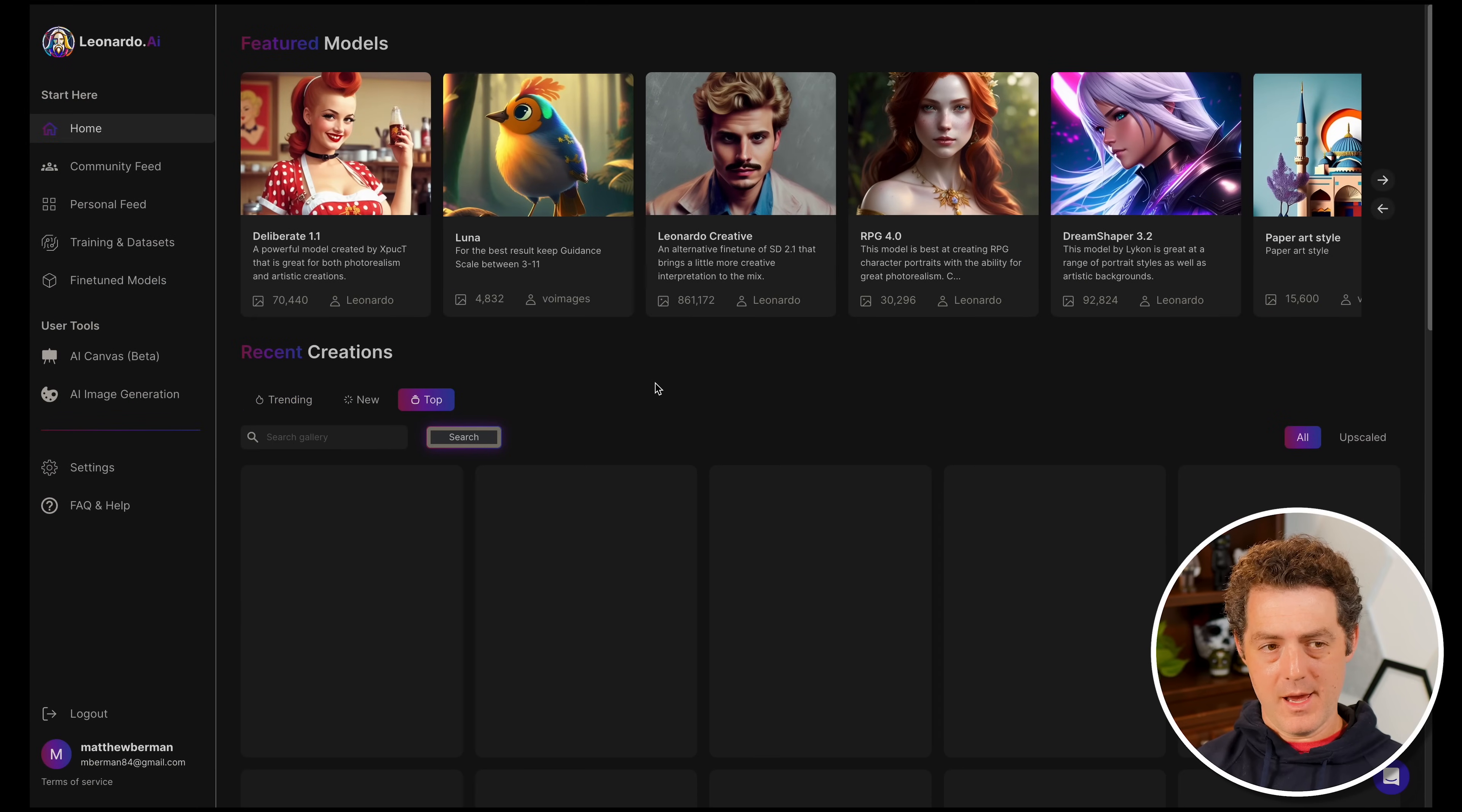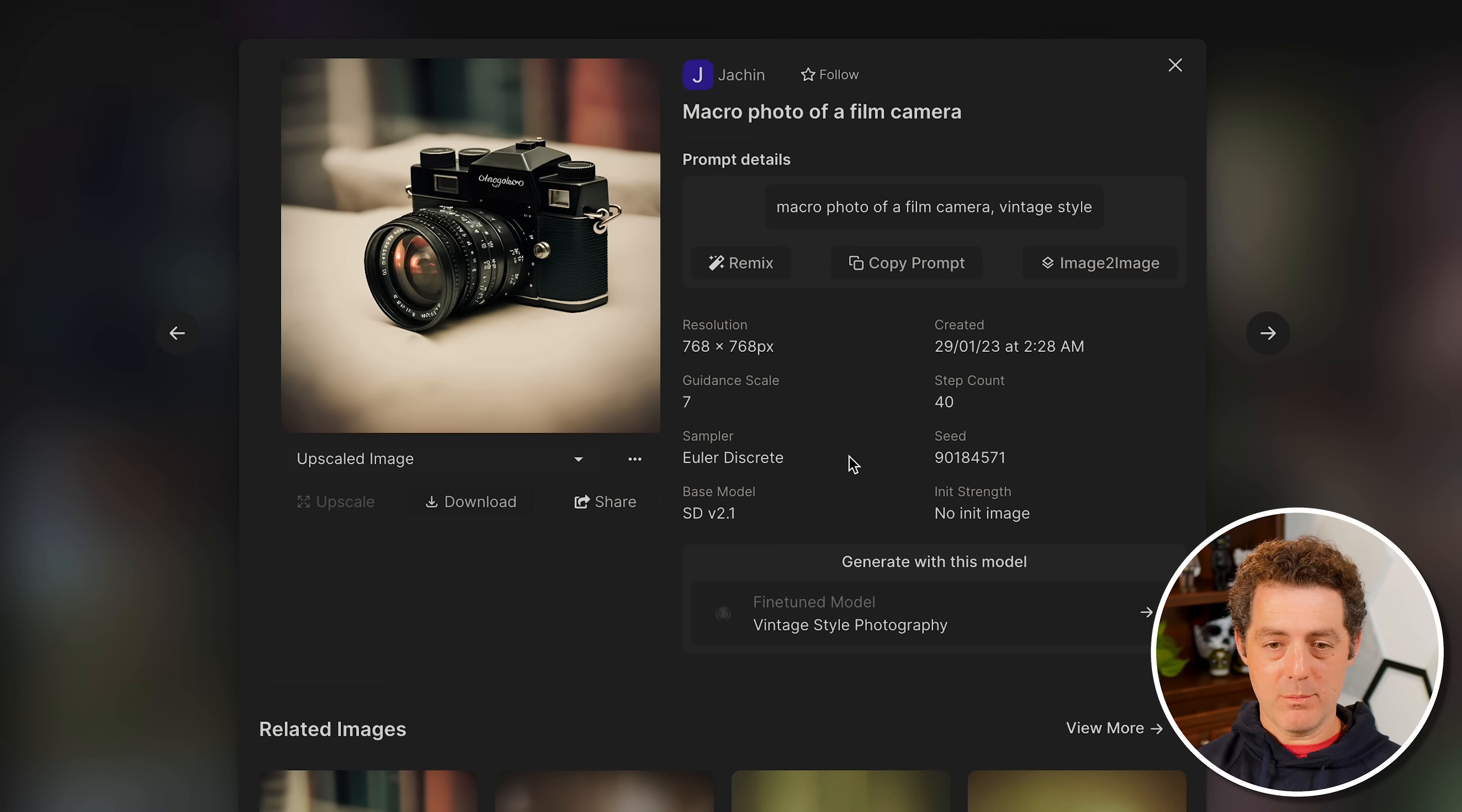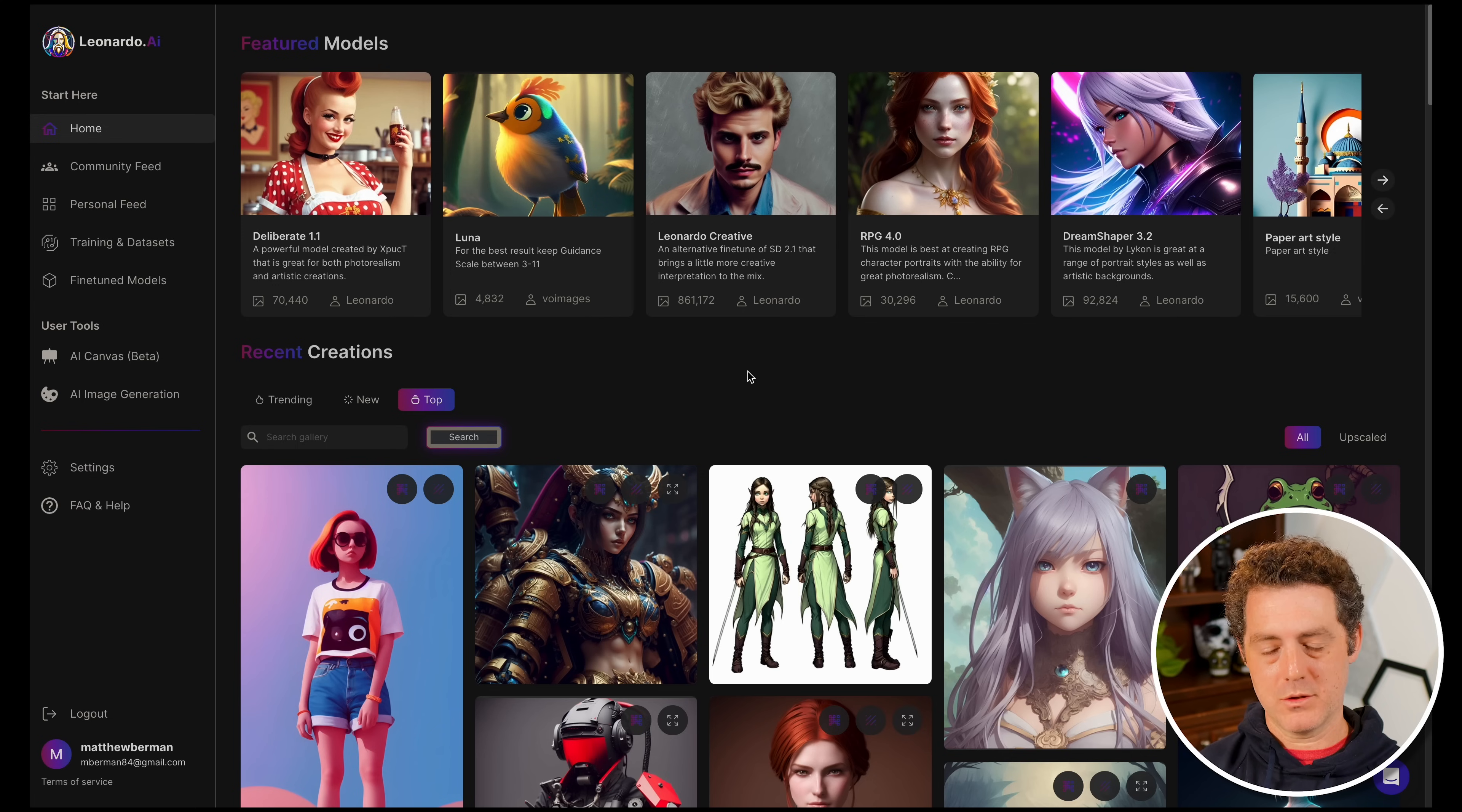This is Leonardo.ai and the first thing you'll notice is it has a web interface, which I find much more convenient than using Discord. Here are some examples - these are the top creations by community members. You can see a lot of different styles, high quality, very cool, differing images. You can click into any image and it will give you information about it, including the model that was used. You can also remix any image right from here. My favorite part is you have much more fine-grained control over every aspect of image generation. You can get something much closer to what you envisioned than MidJourney. With Leonardo, you can get much more specific in what you're looking for and it tends to produce that thing.